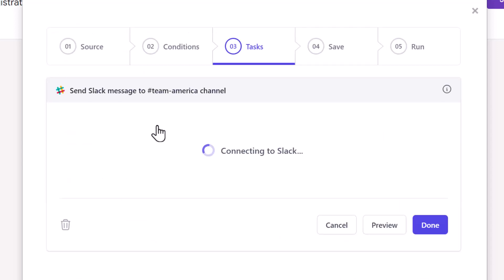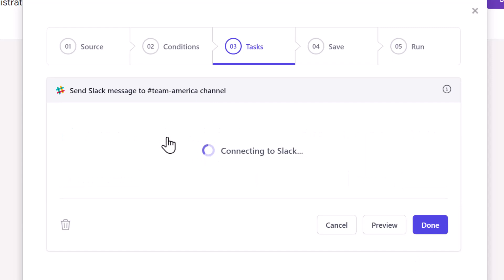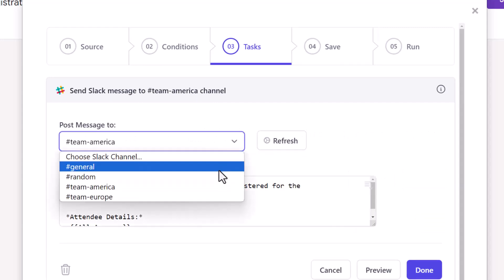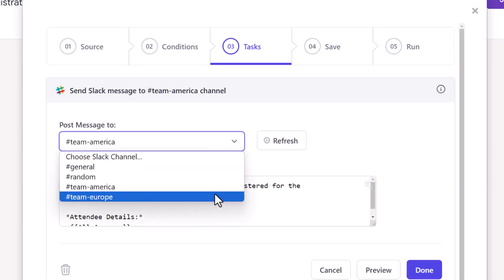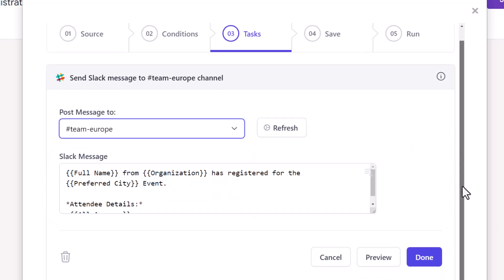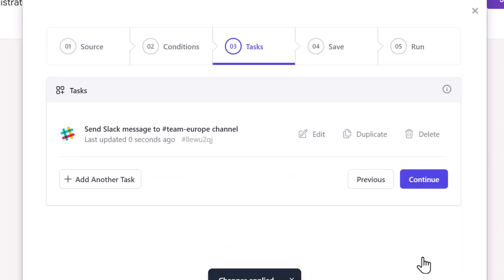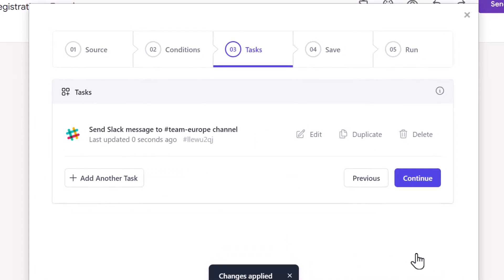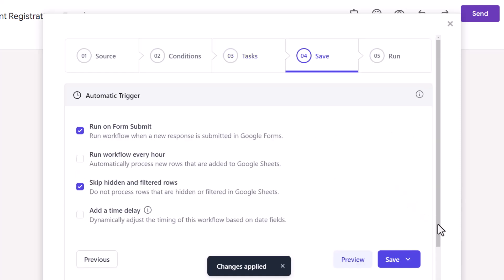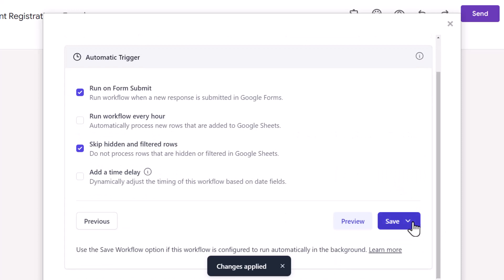Let's edit this task. From this dropdown, I'll just select the Team Europe channel. Let's keep the message template as it is and continue. This task will post a message in the Team Europe channel whenever an attendee fills the form and chooses either London or Zurich as the event location. Let's save this workflow.